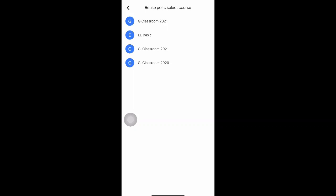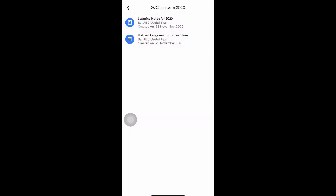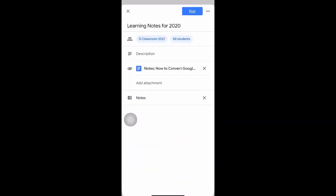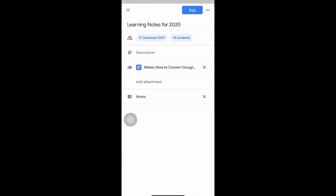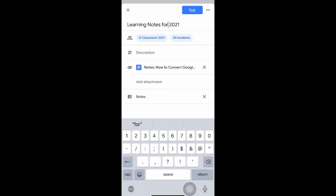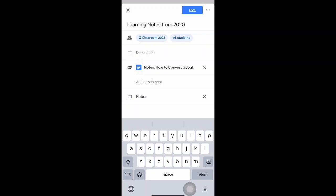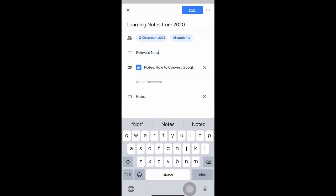Click on 'Reuse Post', then look for the class that has all your old material — for example 'G Classroom 2020' — and click on it. Select the item you want to import, such as 'Learning Notes'. It will ask you to create a new copy; click 'New Copy'. A new copy will be generated in your new classroom. You can make any changes needed, for example updating the year from 2020 to 2021, and you can also choose which students to assign it to.